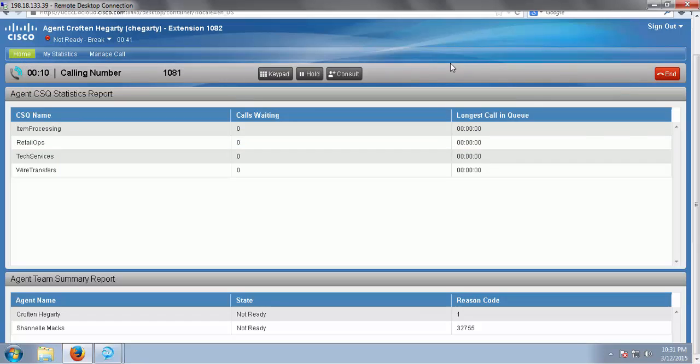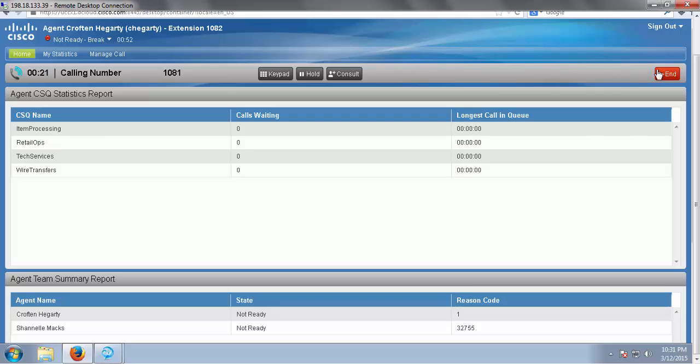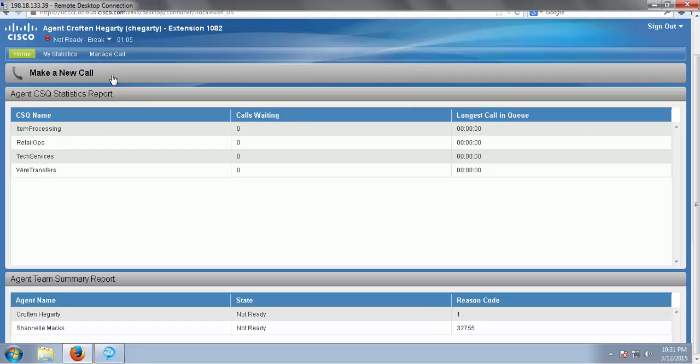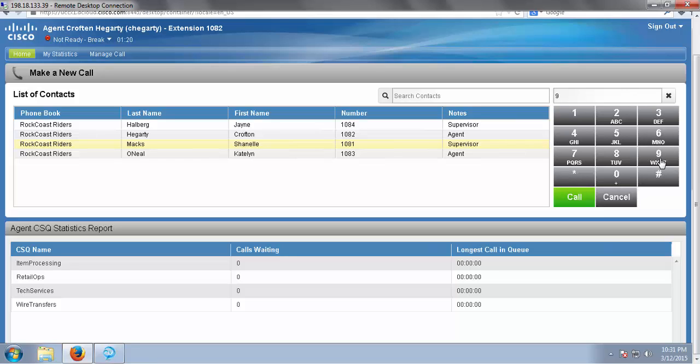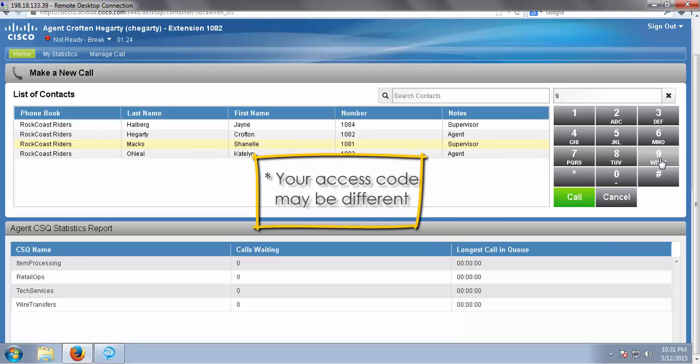Now we're going to take a look at how to make an outbound call to an outside number. To do that, I'm going to end this call. Now let's look at how to make an outside phone call. Click on your call bar, and go over here to the right to your dial pad. You must first press your access code. Please note, this is usually number 9. Your company's access code may be different.